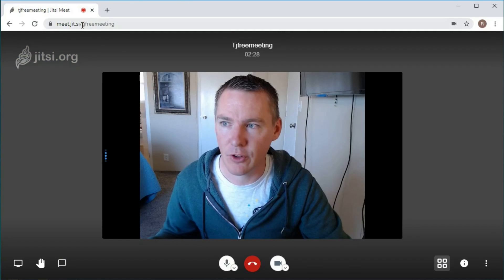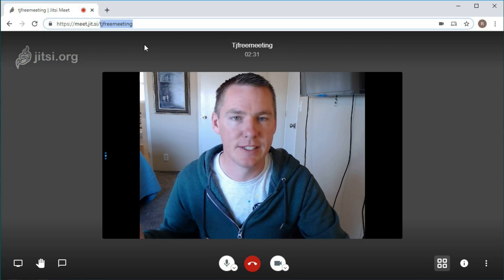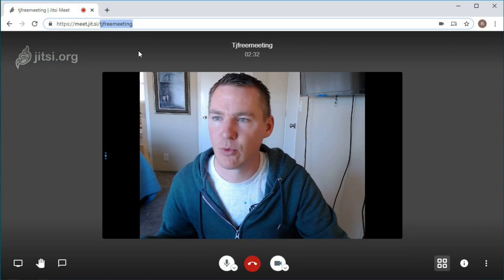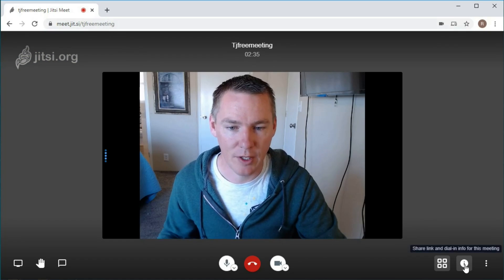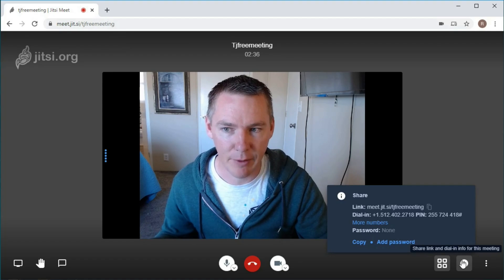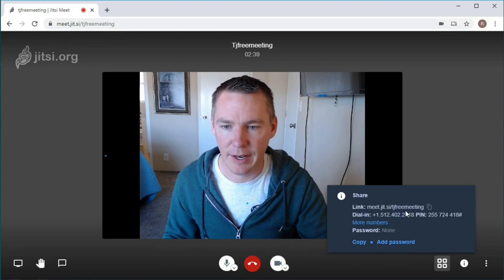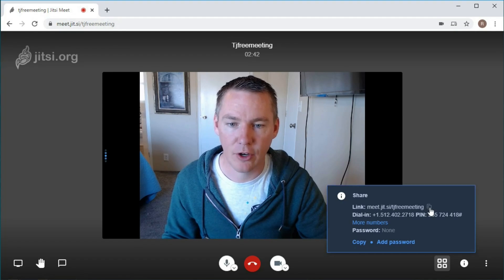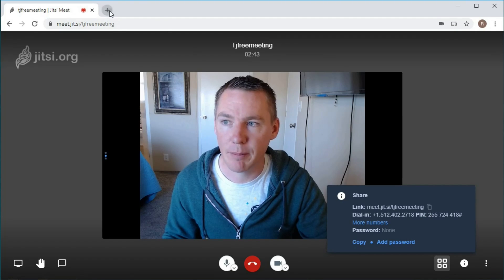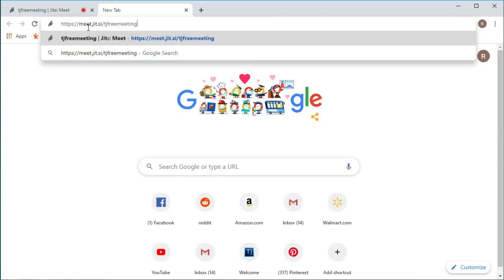Notice in the URL, it says the name of my meeting is TJ Free Meeting. If I click on this little eye down here, it brings up information about this meeting. It says the URL - I can copy that, then go to my email and paste it. If I right-click and paste, it looks like this URL that people can go to.